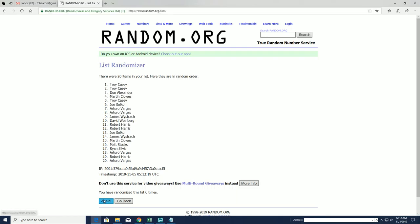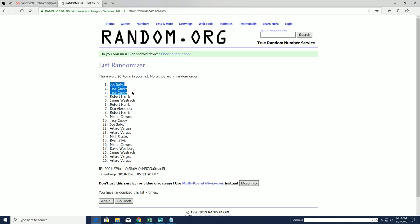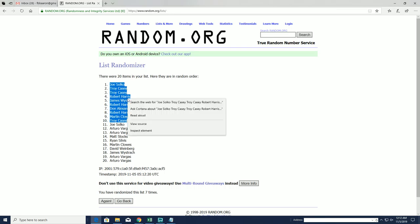And here it is, boom! All right, we got Joe S, Troy, Robert H, James W, Robert H, Don A, Robert H, Martin C, and Troy C. You guys are all in, you guys made it.